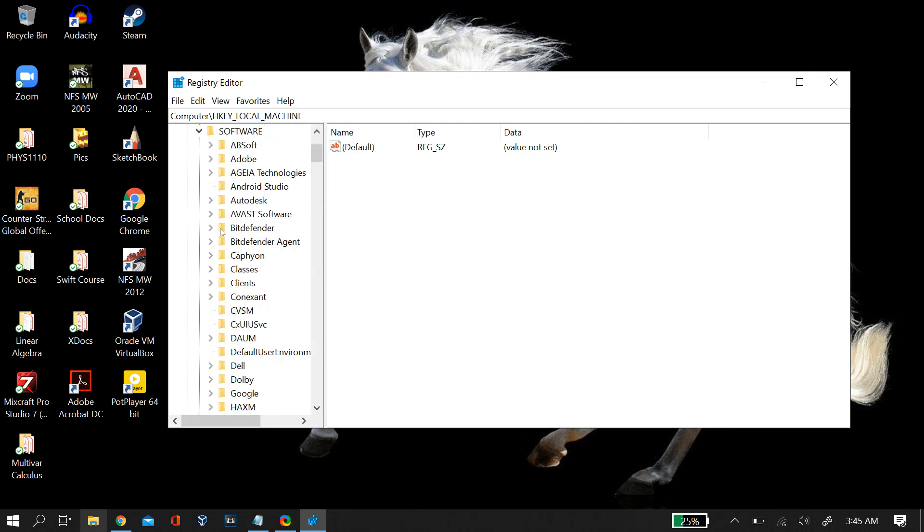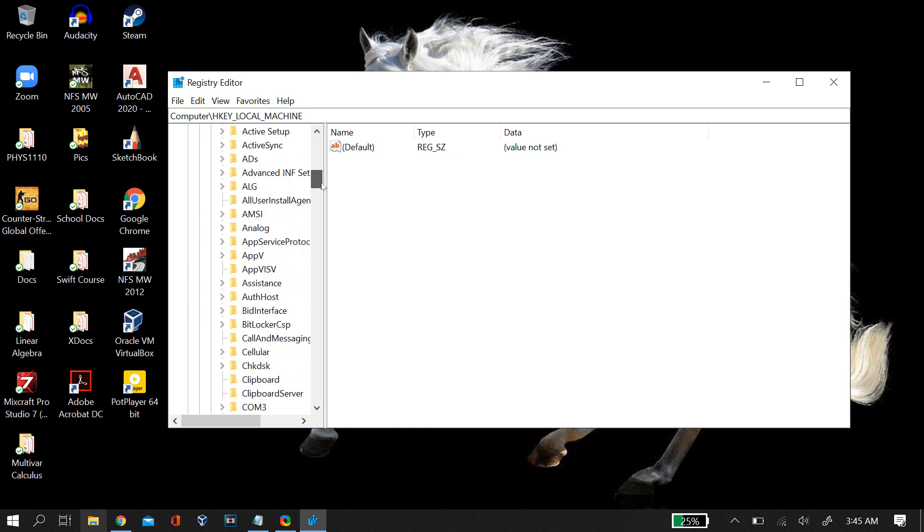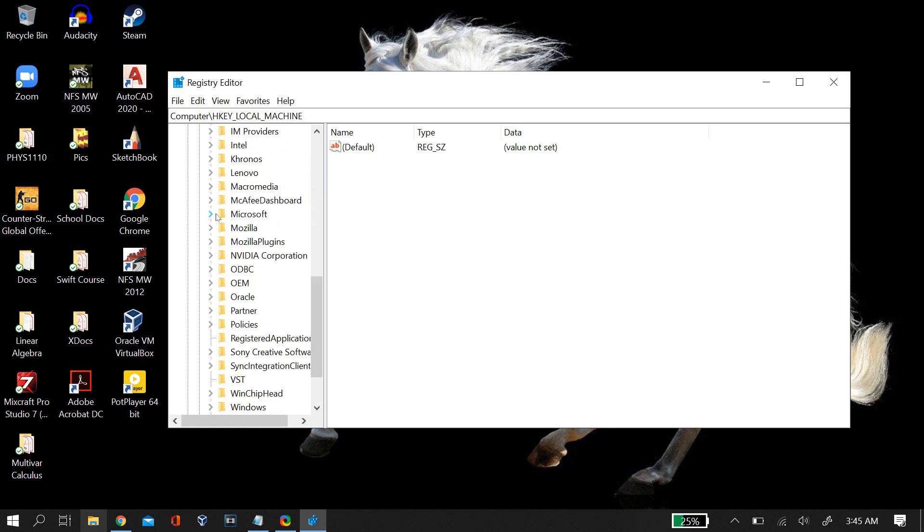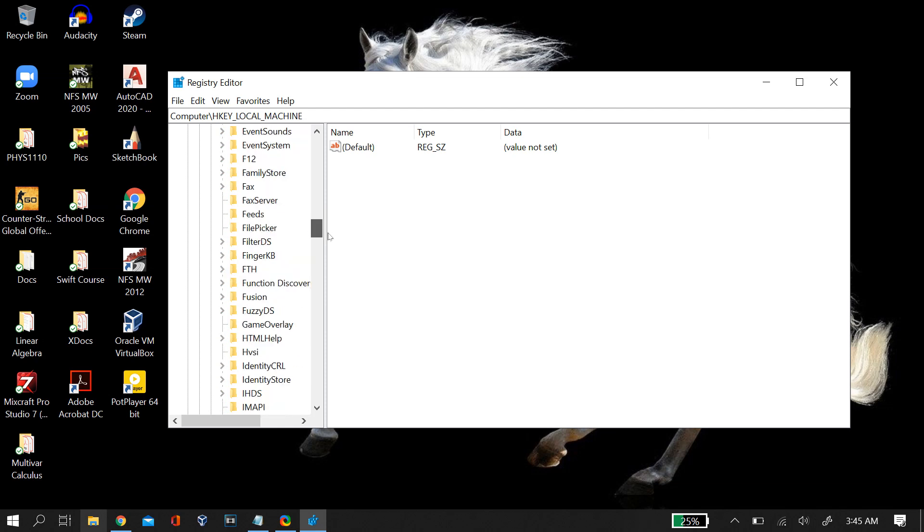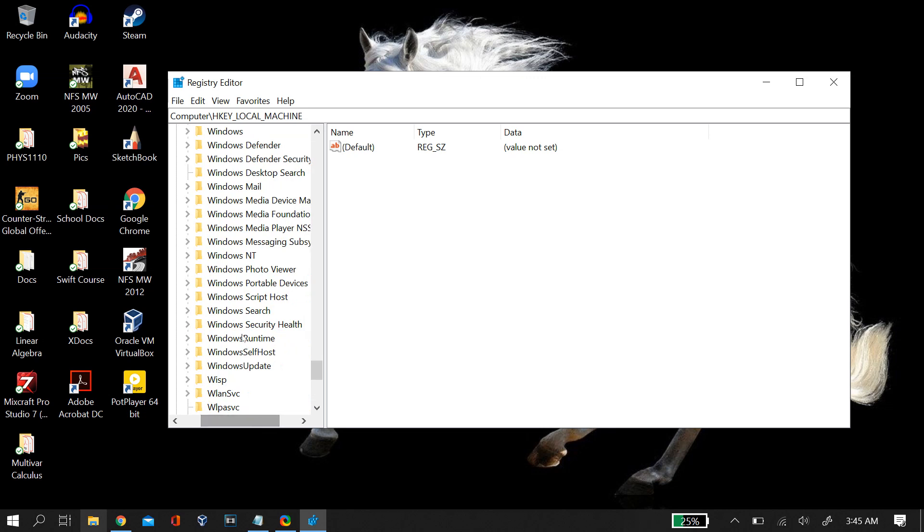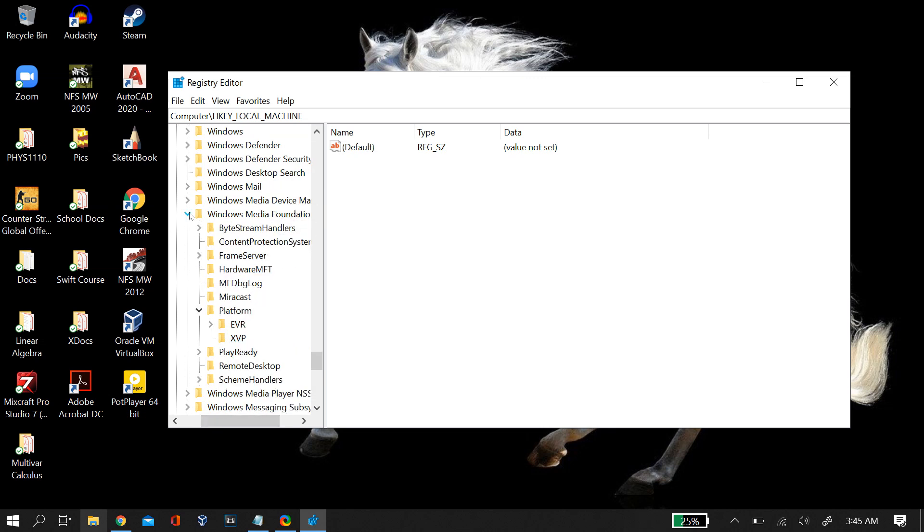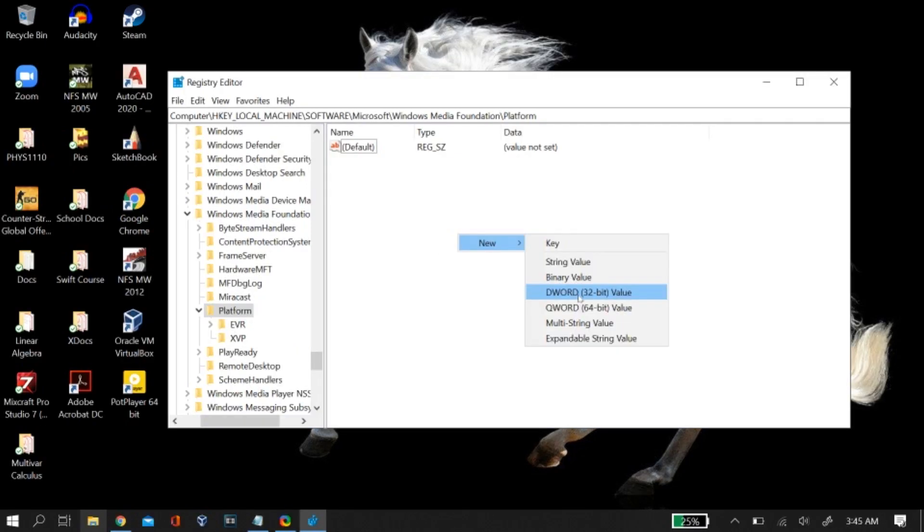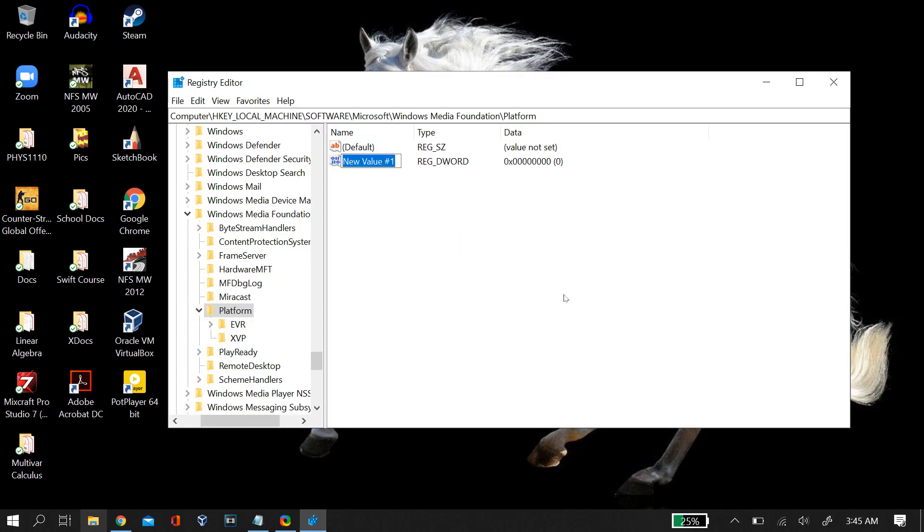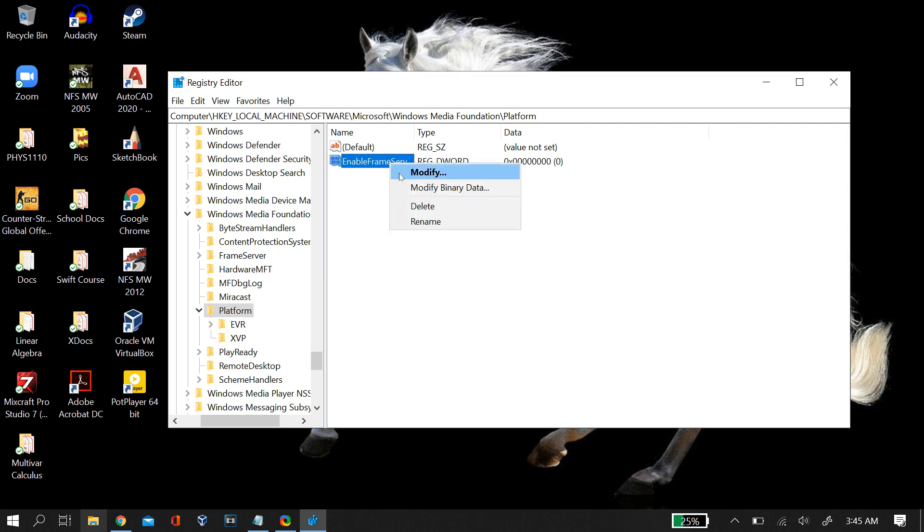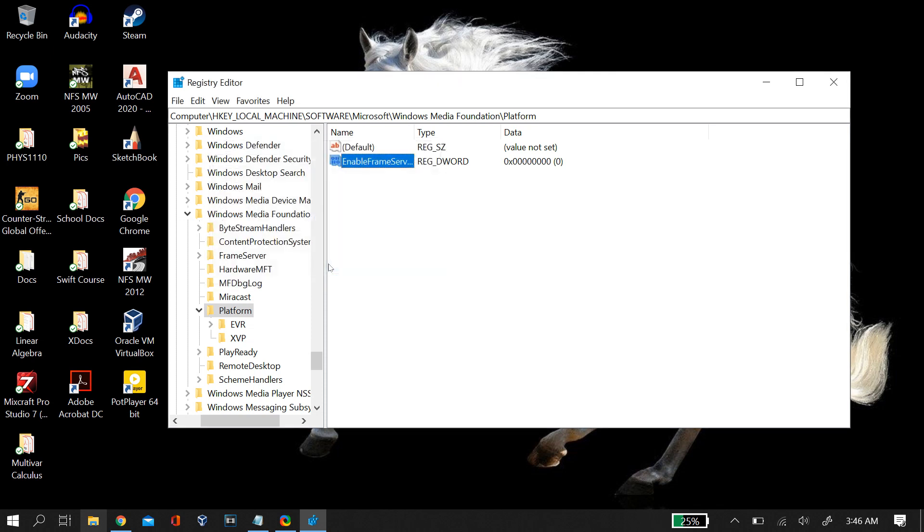And under it software. Under software, just scroll down until you find Microsoft. Once you select it, you will find an option for Windows Media Foundation. Just click on that and select that. Under Windows Media Foundation you will find a folder for platform. Just select that platform folder and then in the white space just right click and add a new DWORD of 32 bit. Then you just name it EnableFrameServerMode and then you right click and edit that file and put a hexadecimal value of 0 into that file. Then you restart your PC and see if that fixes the problem. If it doesn't, try putting the hexadecimal value to 1 and then again restarting your PC and see if that fixes the problem of the black screen in your camera.